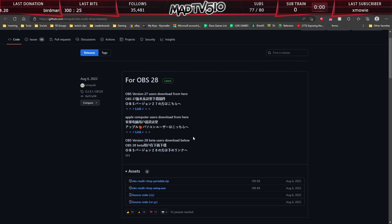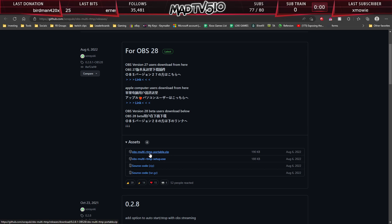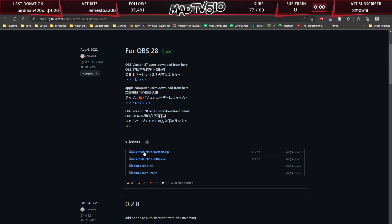Now, the link that you want to access is down here. It is a zip file called obs-multi-rtmp-portable.zip. It might be a different date for you, however, that's not important. This is the one you are looking for, the zip file.